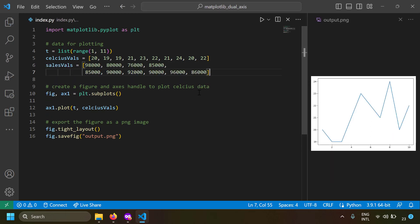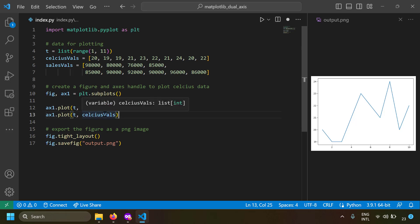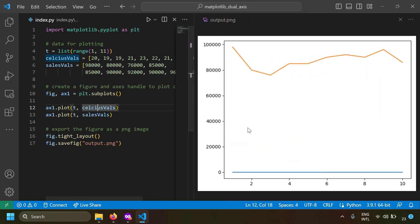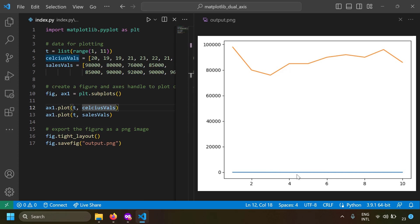Now I also have sales data alongside the temperature for those days. On the first day, the temperature was 20 degrees and sales was a certain value; on the second day, temperature was 19 degrees and a different sales value. Let's try to plot both values in the same figure. I'll copy the plot line and use the sales values. After running the code, we see both plotted together — but the problem is that sales is a very large number like 98,000, while Celsius values are small numbers like 20 or 19. This makes it difficult to see any correlation or pattern between the two plots because they are of different scales.